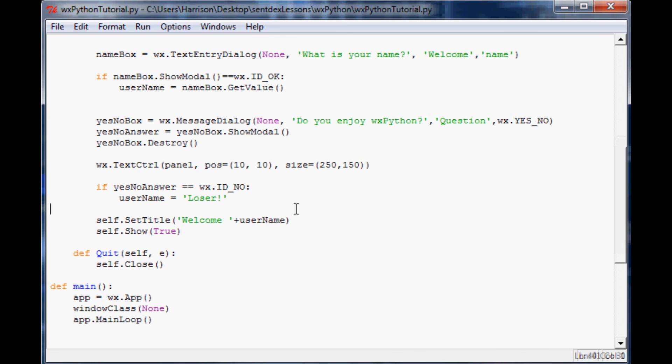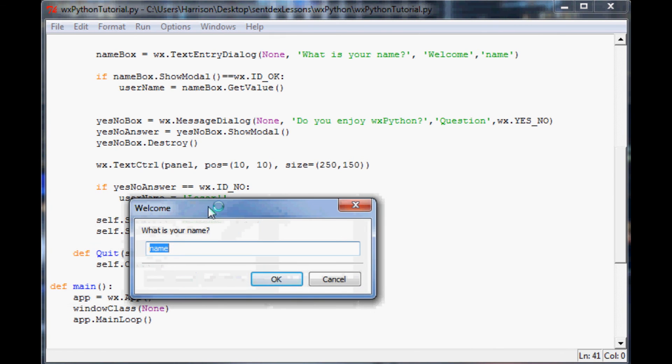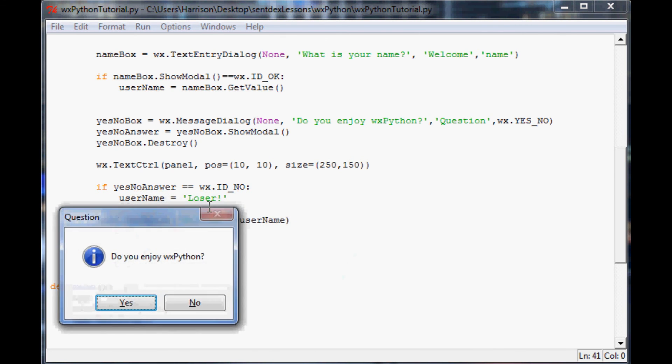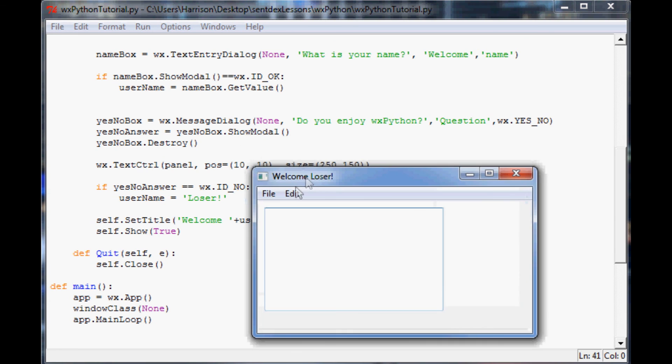Now when we save this and run it, up pops what's your name. My name is Harrison. Do I enjoy Python? Let's say I'm a loser and I hit no. Now our window says welcome loser.